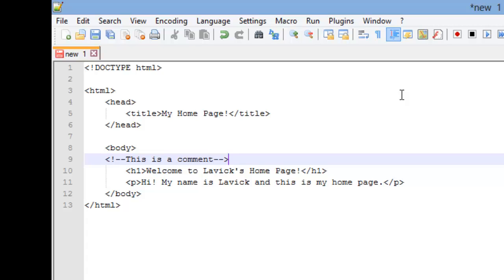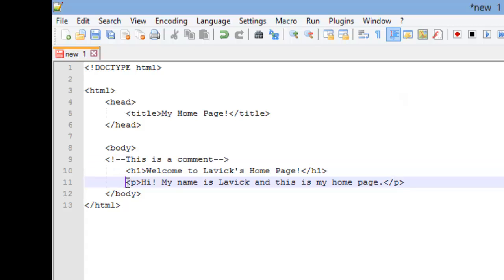Okay, the browser ignores comments. A comment can be used to explain or describe code that might be confusing to someone if they were taking a look at your web page. It could be used to comment out elements in your web page for testing.